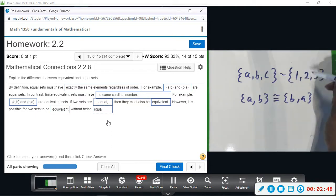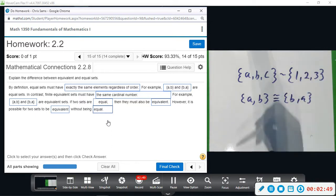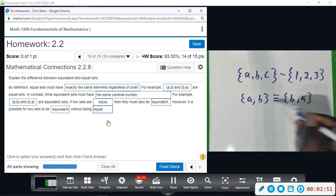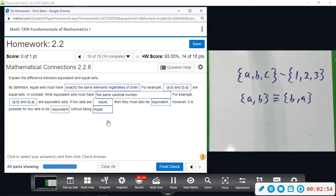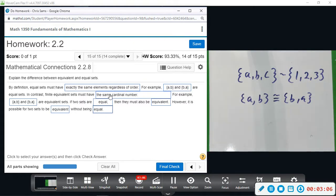It is possible to be equivalent and not equal, but it is not possible to be equal and not be equivalent. By definition, equal sets have exactly the same elements regardless of order; finite equivalent sets just have the same cardinal number.